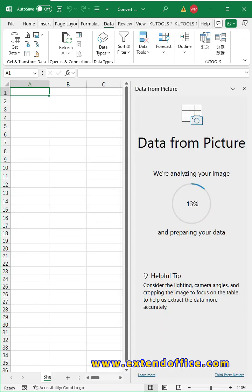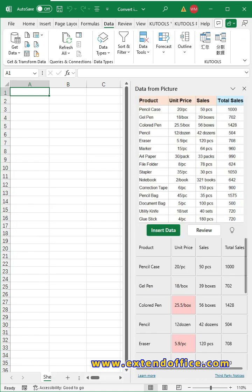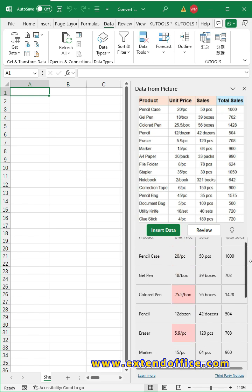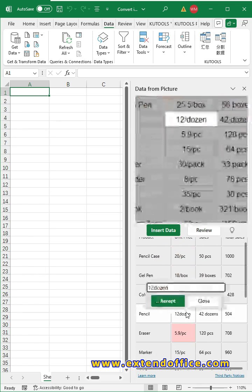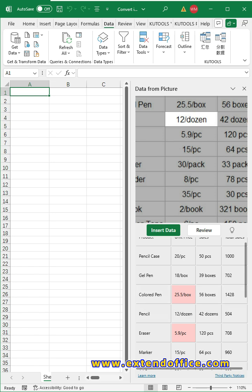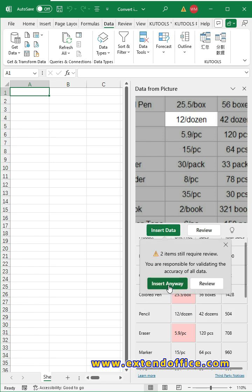Excel will analyze the picture and show you a preview. Review the recognized data and make corrections if needed. Once the corrections are done, click insert data button.